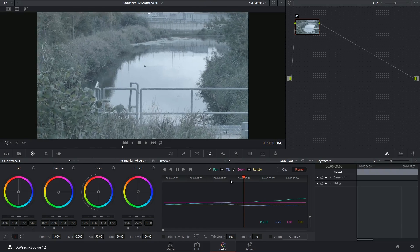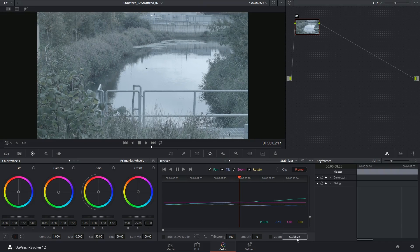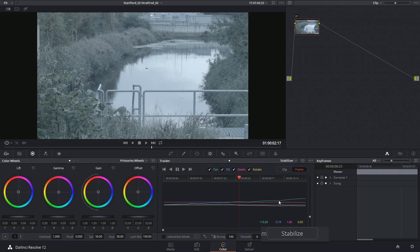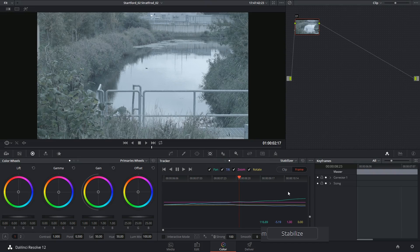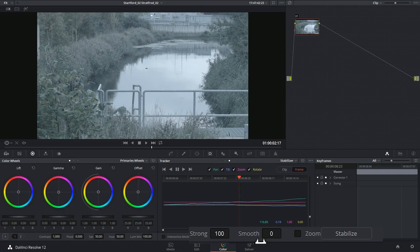But now that the clip is analyzed, it's pretty much good to go. The only thing I have to do is click the word stabilize to invert this tracking data and apply it back onto the clip. But before I do that, I'm going to consider my strong and smooth options.